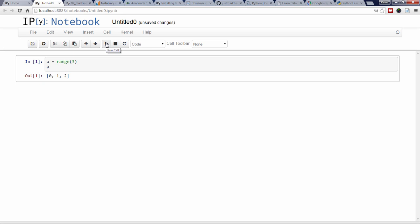I'm now in command mode, indicated by the gray border around the cell, which allows me to create new cells above or below the current cell by hitting A for above or B for below on my keyboard.